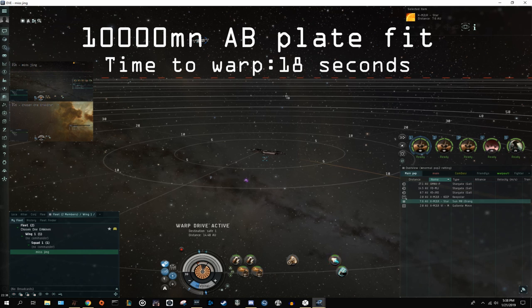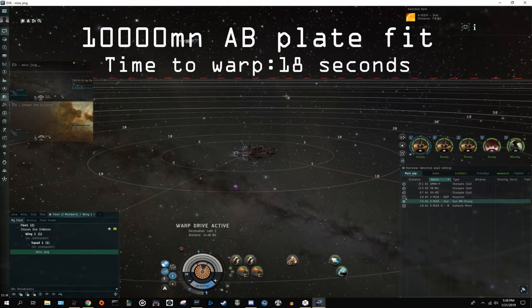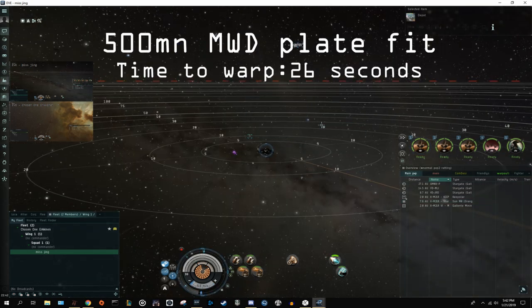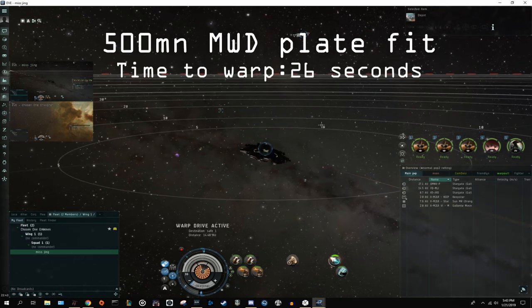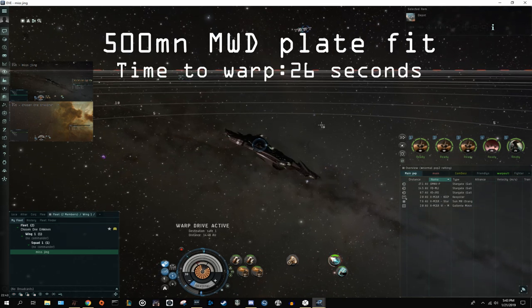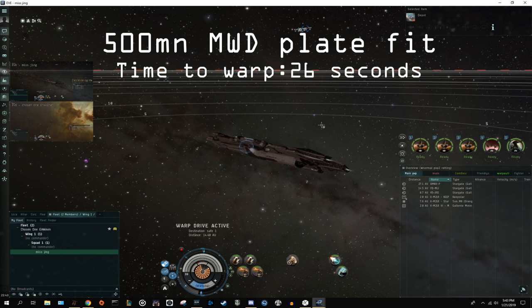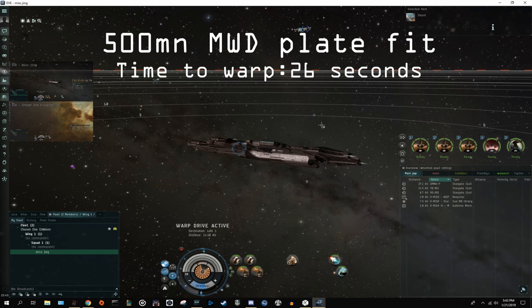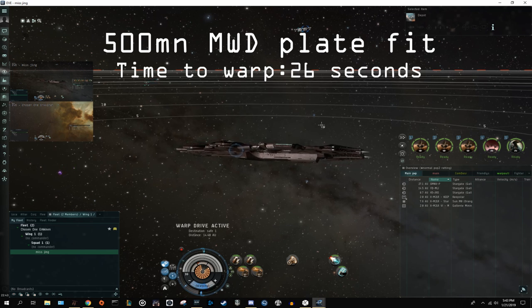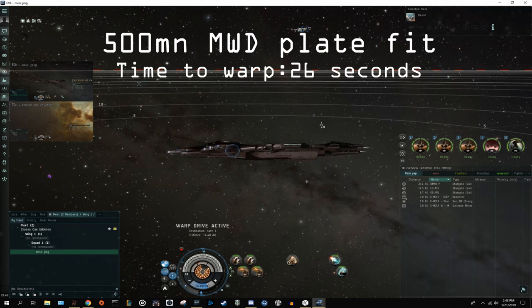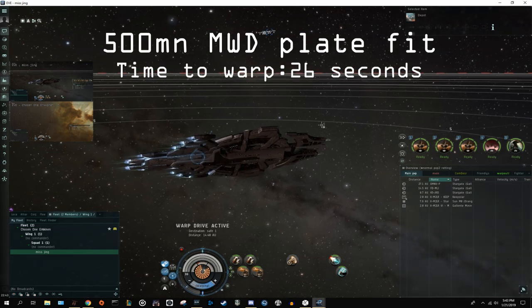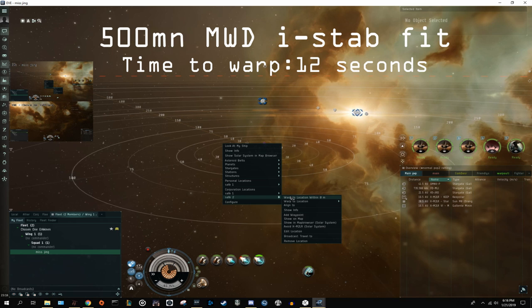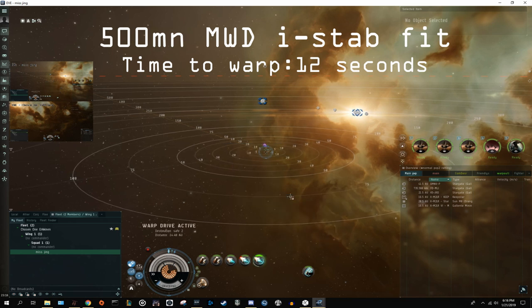To see why, we need to look at a fit that doesn't have really low inertial modifiers, like a plated Nyx does. So on screen now is going to be the comparison on an inertial stab Nyx. So this is a Nyx whose agility is going to be significantly higher than the last fit. So for the capital MWD and the capital afterburner, the times to warp out are exactly the same. This is because it still has to go through one entire cycle before it can get the ship into warp. However, where the difference arises is with the 500MN MWD. Now, when you overheat it, you're able to get into warp in one cycle. This drops your time to warp from 26 seconds all the way down to 12, making it by far the fastest method to get into warp.